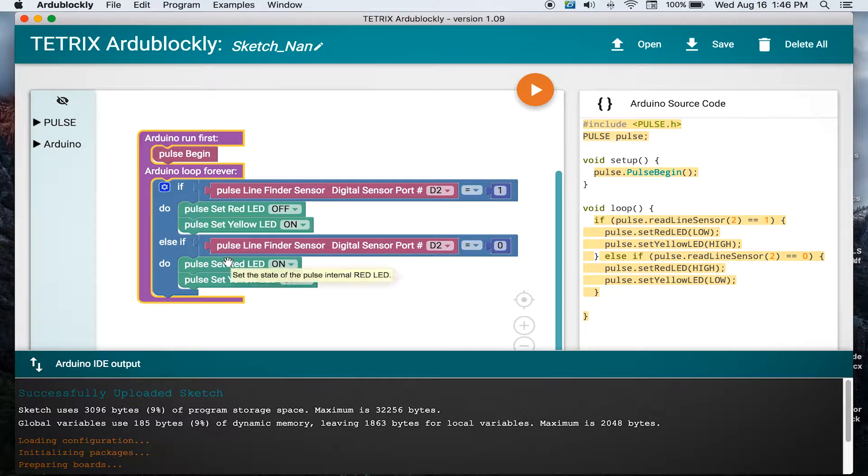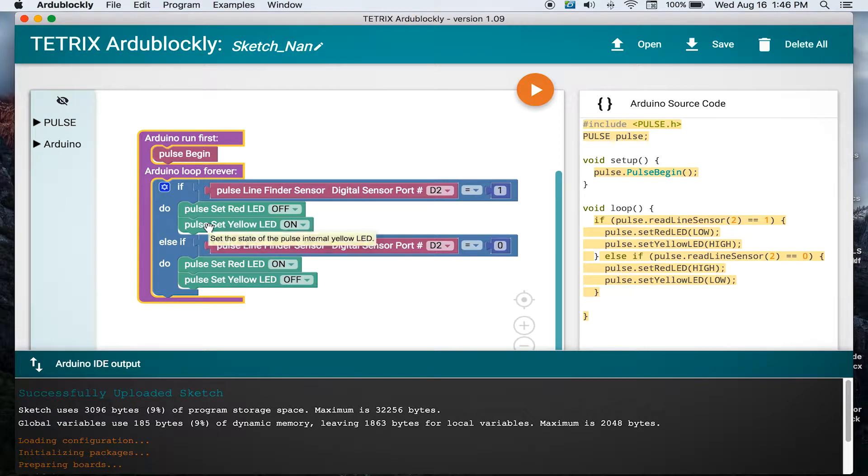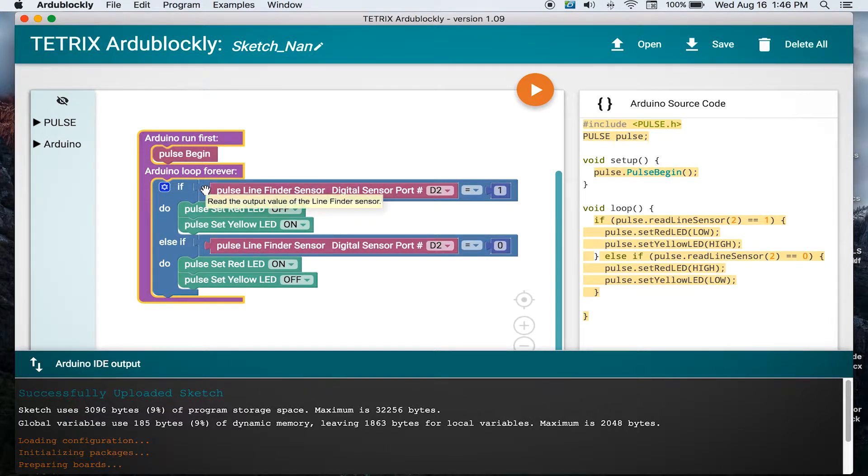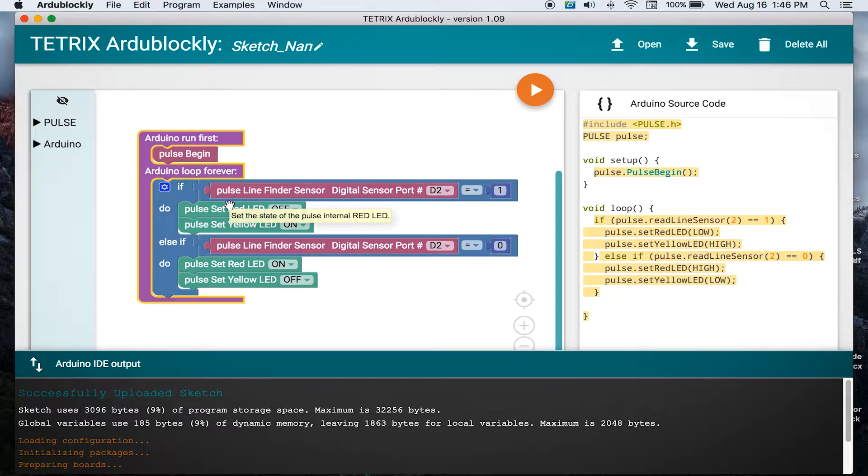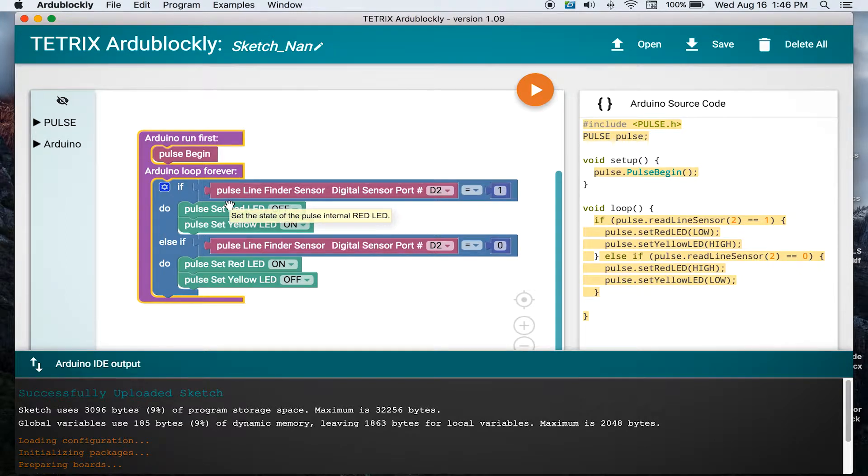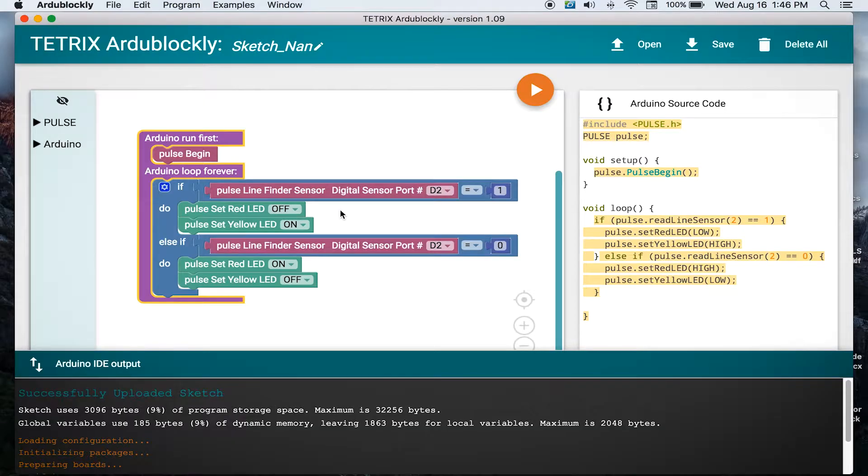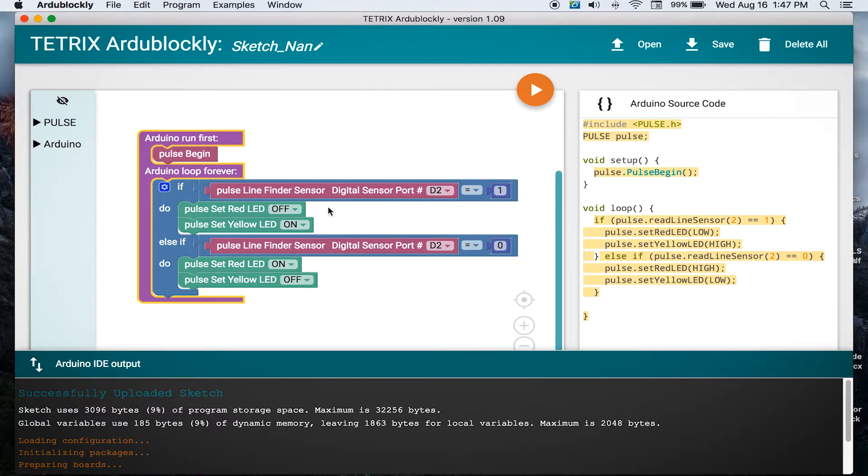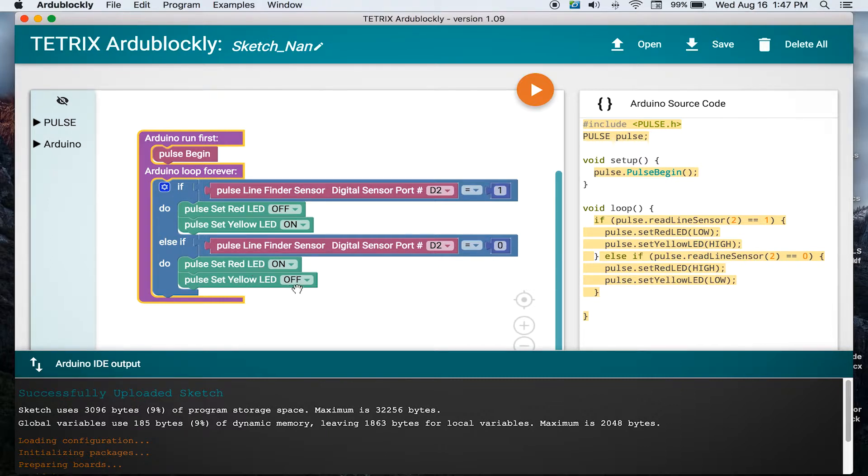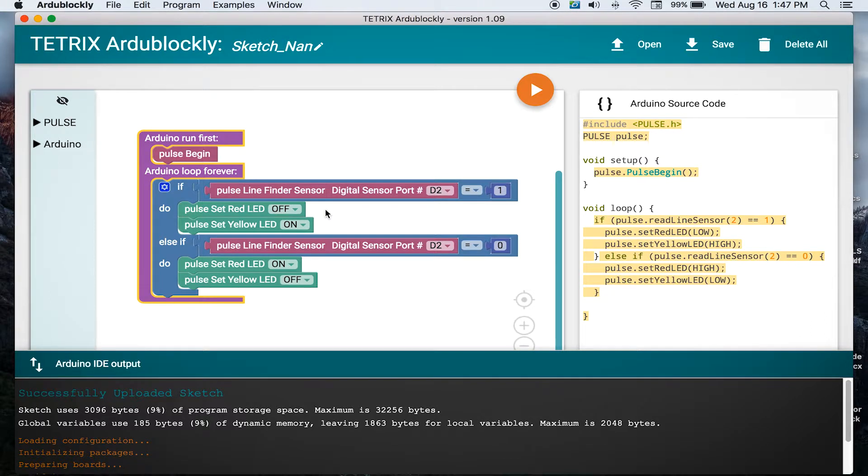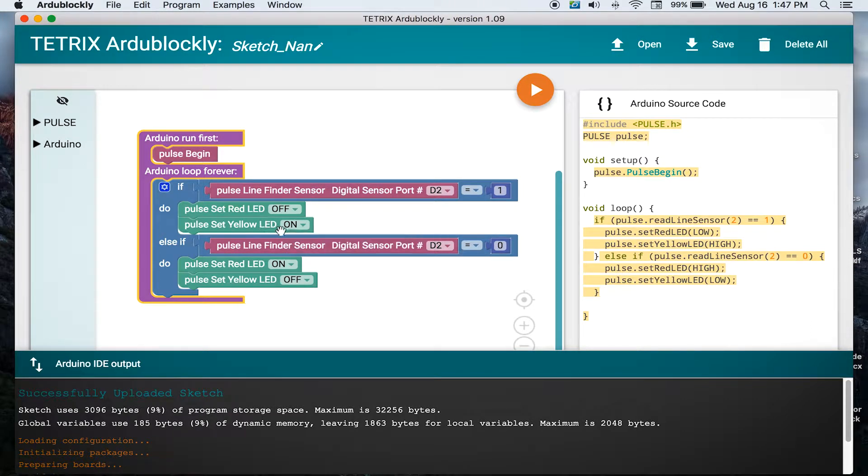First we have a logic block, an if-else block, that is going to look at the condition of our line finder sensor. Based on the condition of either being light or dark, it is going to output to our LEDs on our board. If the line finder sensor is over the white background, it's going to turn our red LED on and make sure our yellow light is off. If it's over the black, it's going to turn the red LED off and turn the yellow LED on. So that's what should happen.